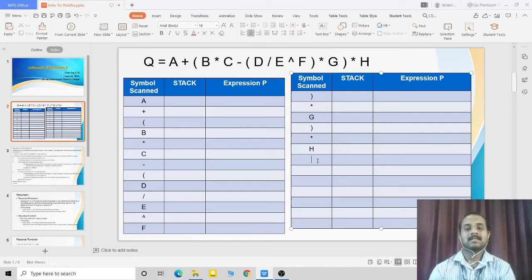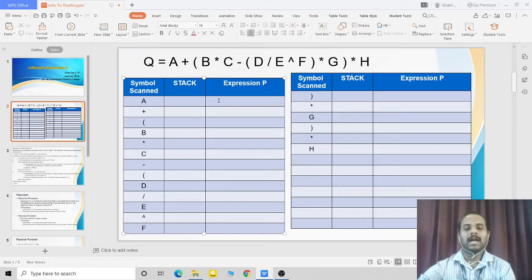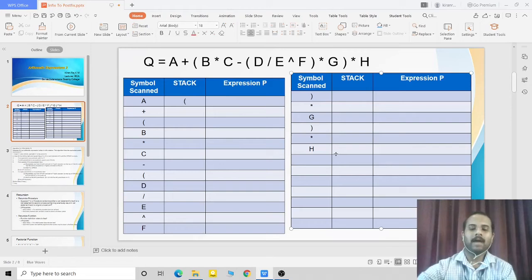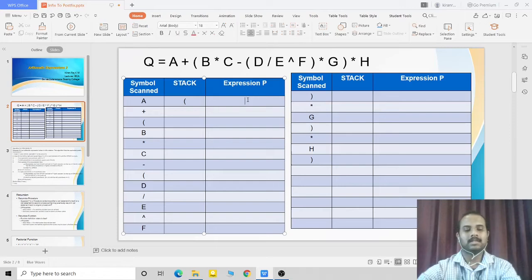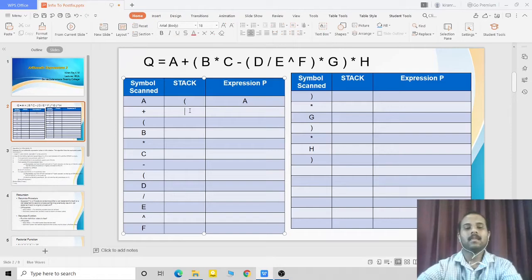When you encounter a closing parenthesis, pop every element from the stack until you reach the open parenthesis. Now, the first symbol I am encountering is A, which is an operand, so directly add it to the output, that is expression P.